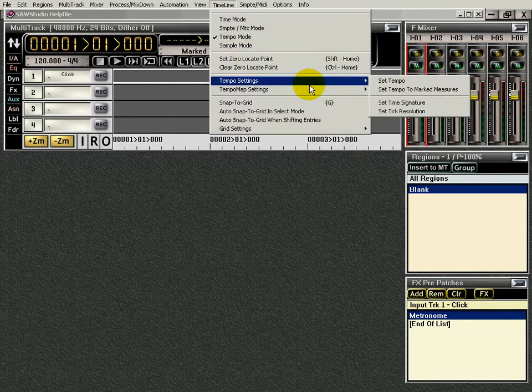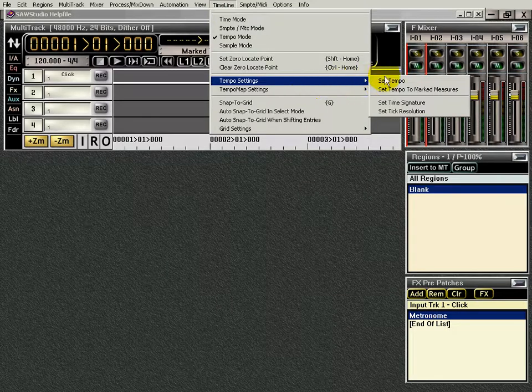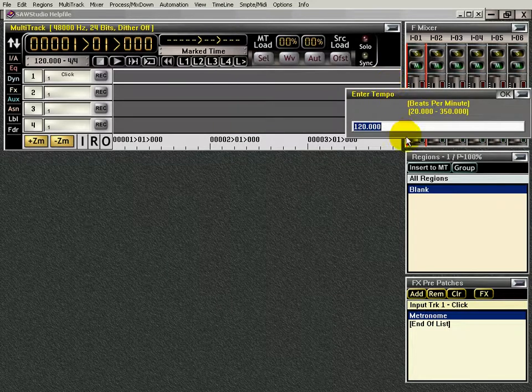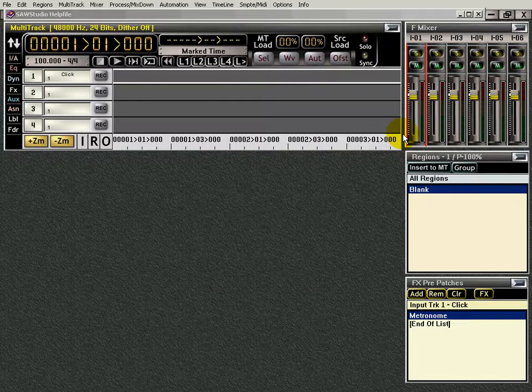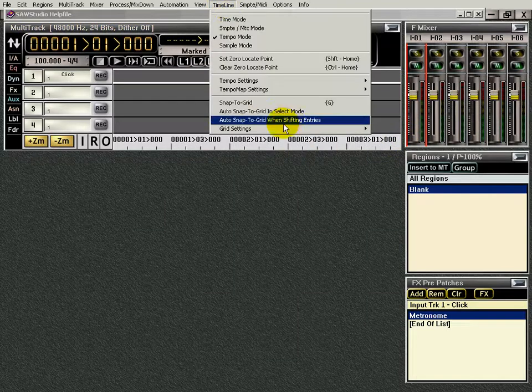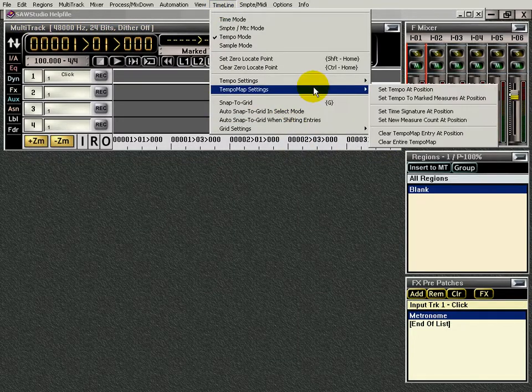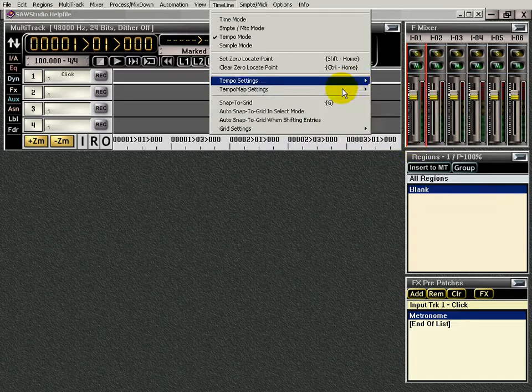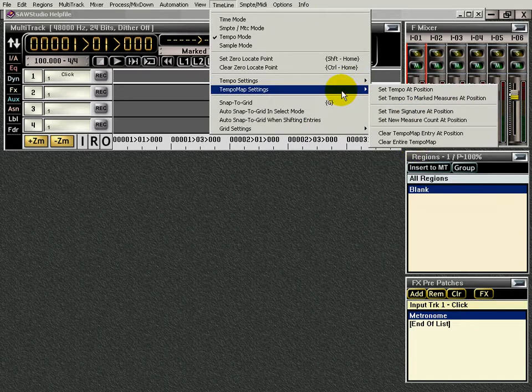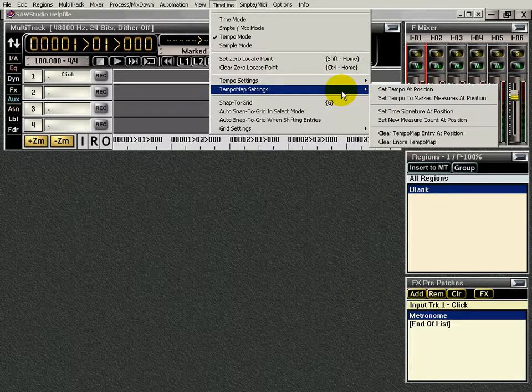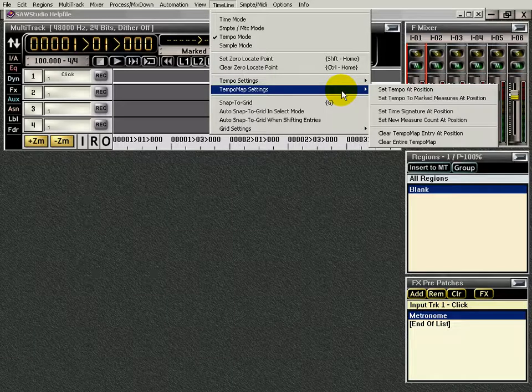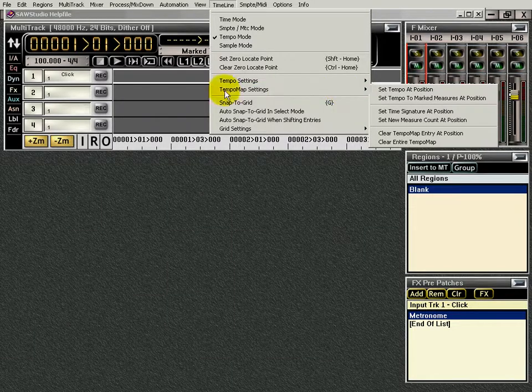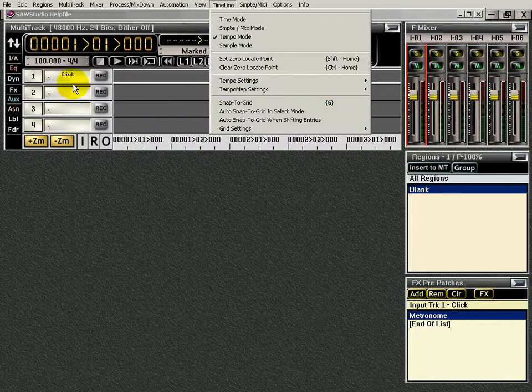I'm going to have my tempo going to be set at 100. And, of course, you can set up your tempo mapping and positions and everything right there if you have an elaborate setup on your song. In other words, if your tempos are going to change, you do it right there.